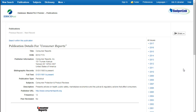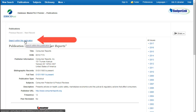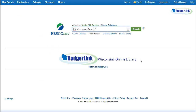I'm looking for an article from Consumer Reports magazine about washing machines. So, I'll click on Search within this publication. This populates a search for JN Consumer Reports, which means we're searching within the journal name Consumer Reports.